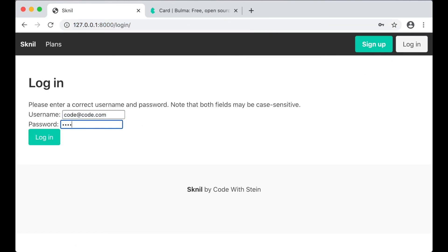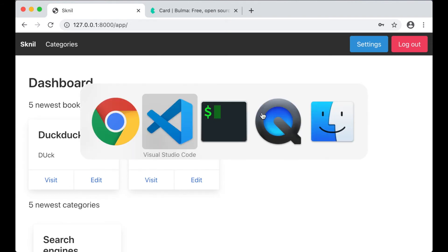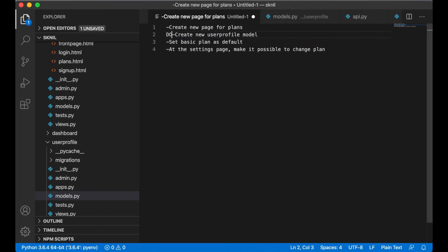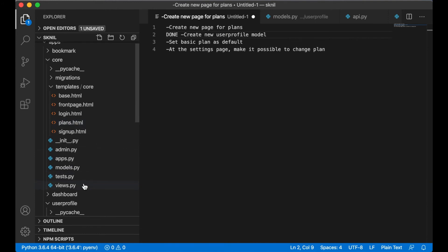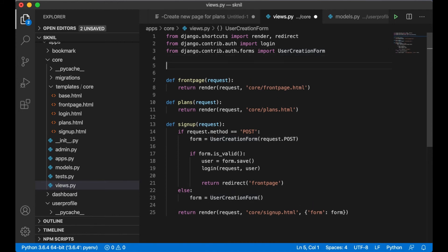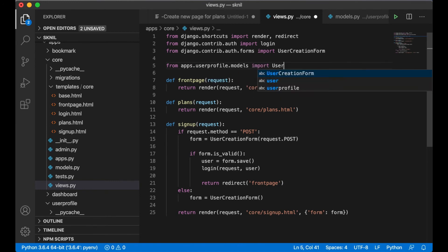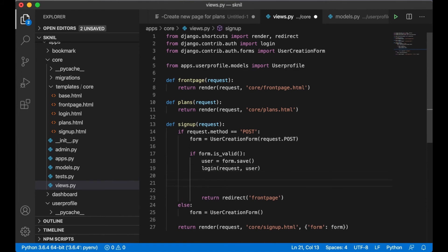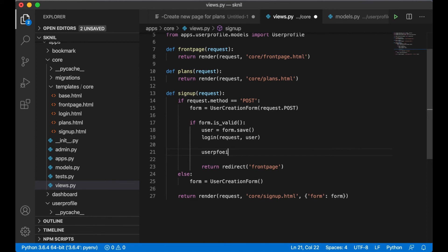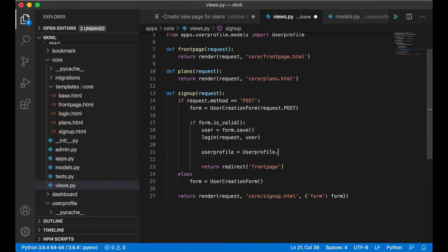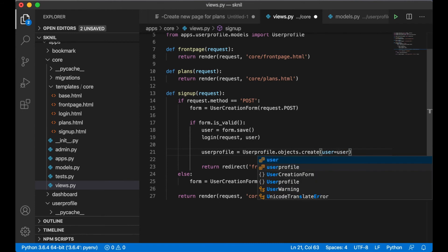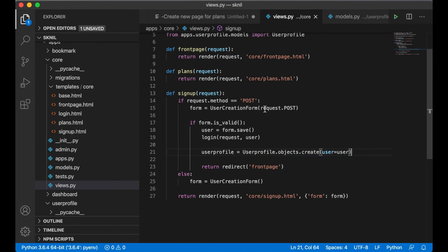I log out and log in with this user. I can set this task to done, but I also need to make sure that the user profile is created when we sign up a user. Under sign up I import the model: from apps.user_profile.models import UserProfile, and then create it: UserProfile.objects.create(user=user). The basic package will be added as default.